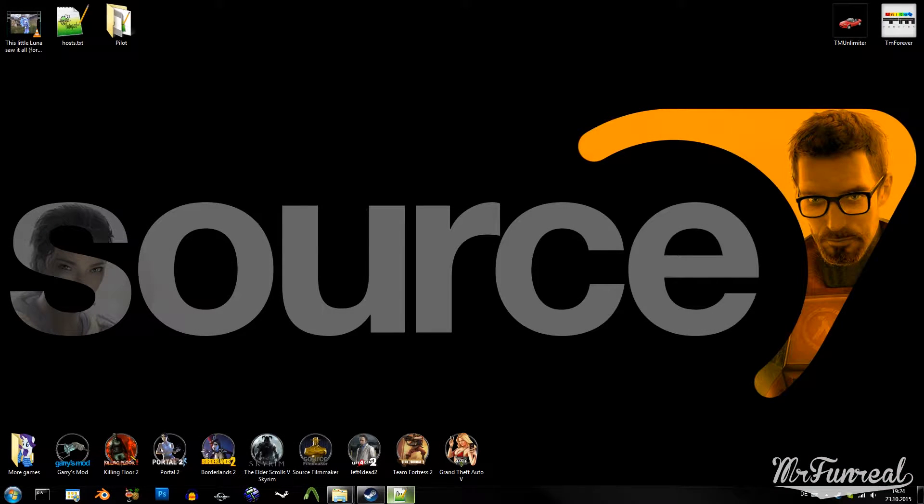Welcome to part 3 of Source Engine Modding. I am FunReel and today you will see how compiling a model works.